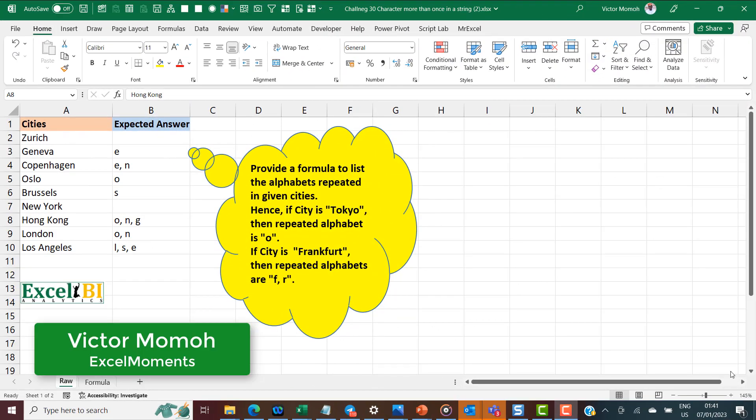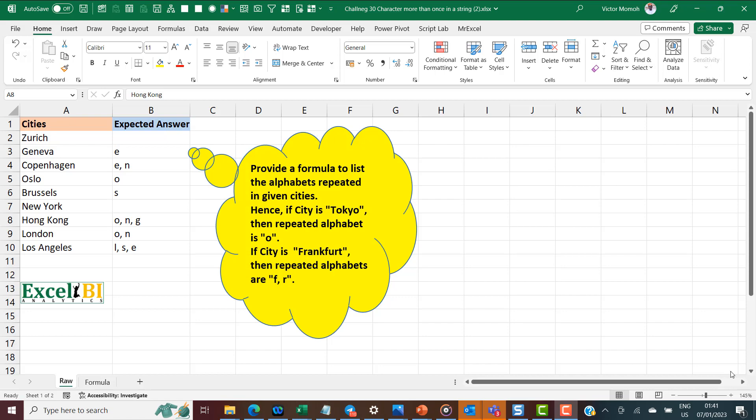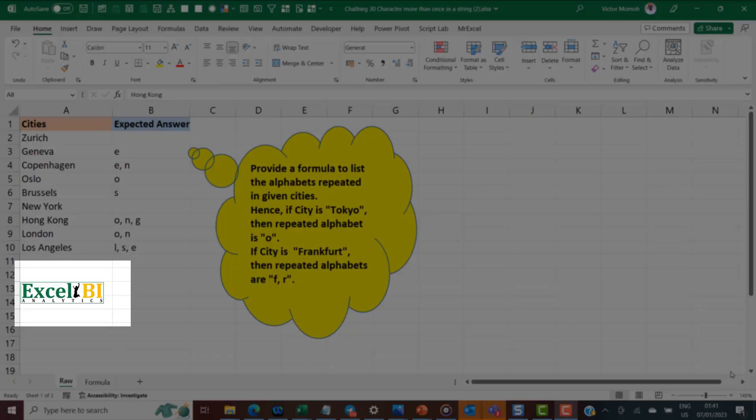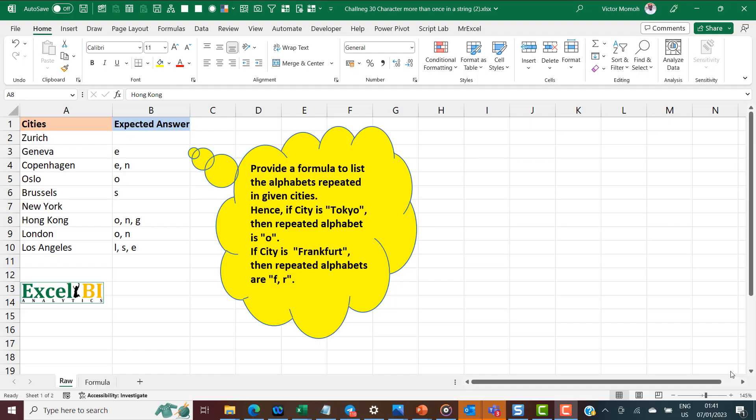Victor Momoh from Excel Moments here, with a continuation of the series of formula breakdowns for Excel BI's LinkedIn challenges. As I've said in previous videos, if you are not following the Excel BI LinkedIn page, you should — if you want to boost your Excel formula skills. Now, on to the challenge at hand: Challenge 30.